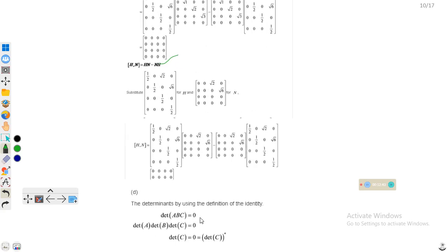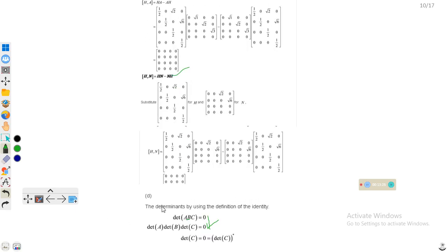Using the definition of the determinant identity: det(ABC) equals zero because the determinant of the identity matrix is equal to zero. This means det(A)·det(B)·det(C) = 0. If det(C) is zero, then the whole product is zero. Going back and checking the values of A, B, C and multiplying their individual determinants confirms zero equals zero. I will stop at this point because this question is very lengthy — it is not difficult, just involves matrix multiplication and evaluating commutators.